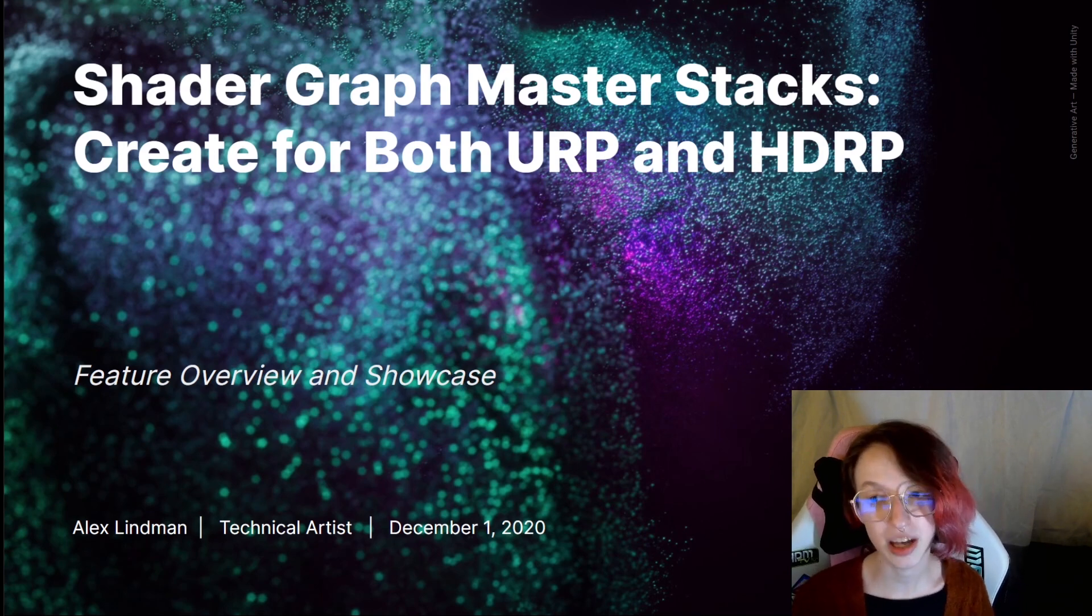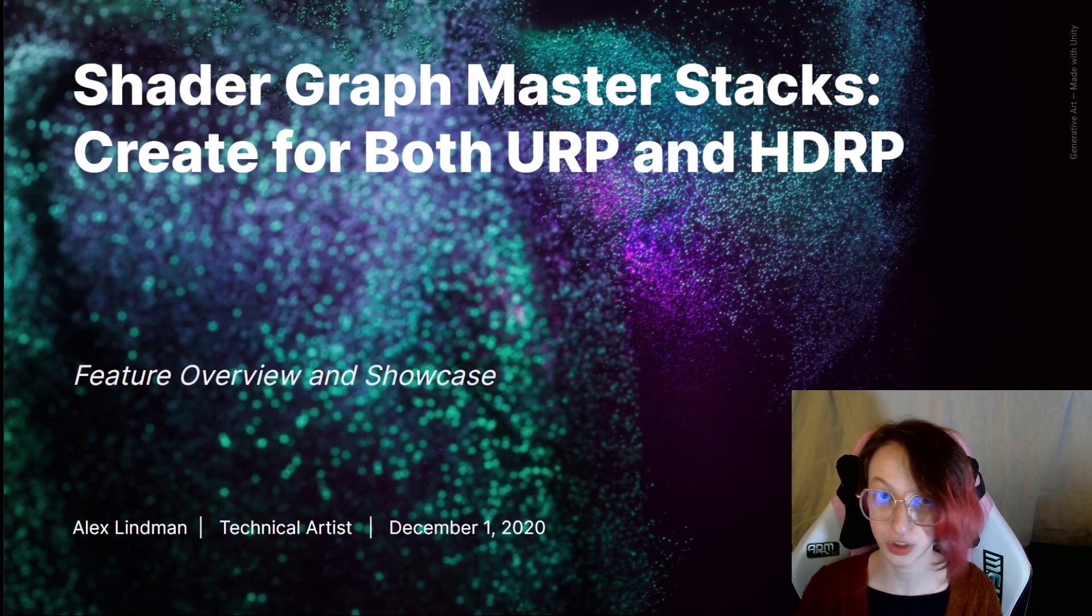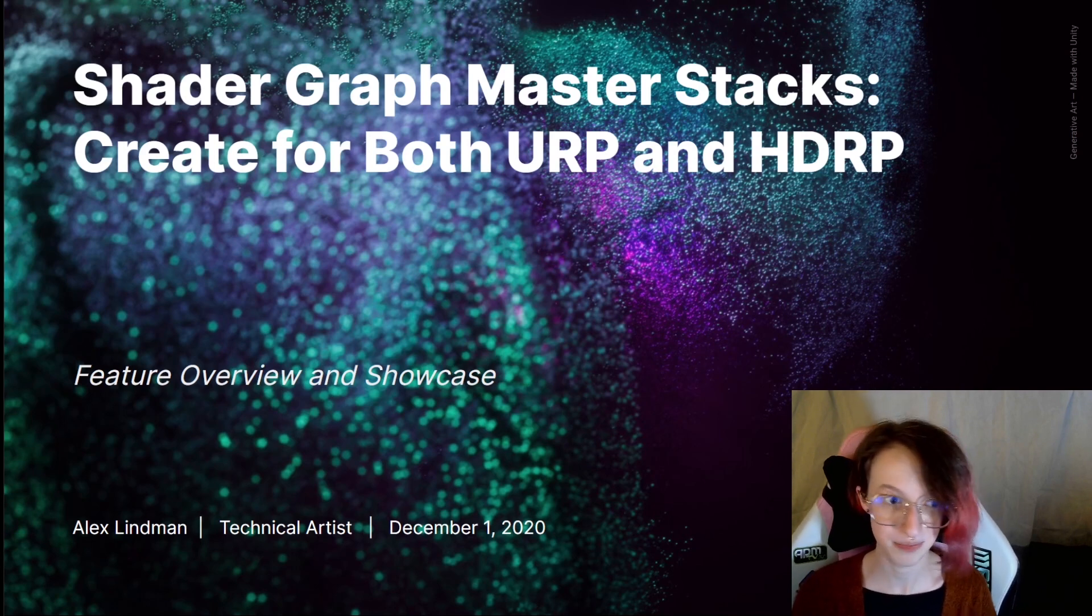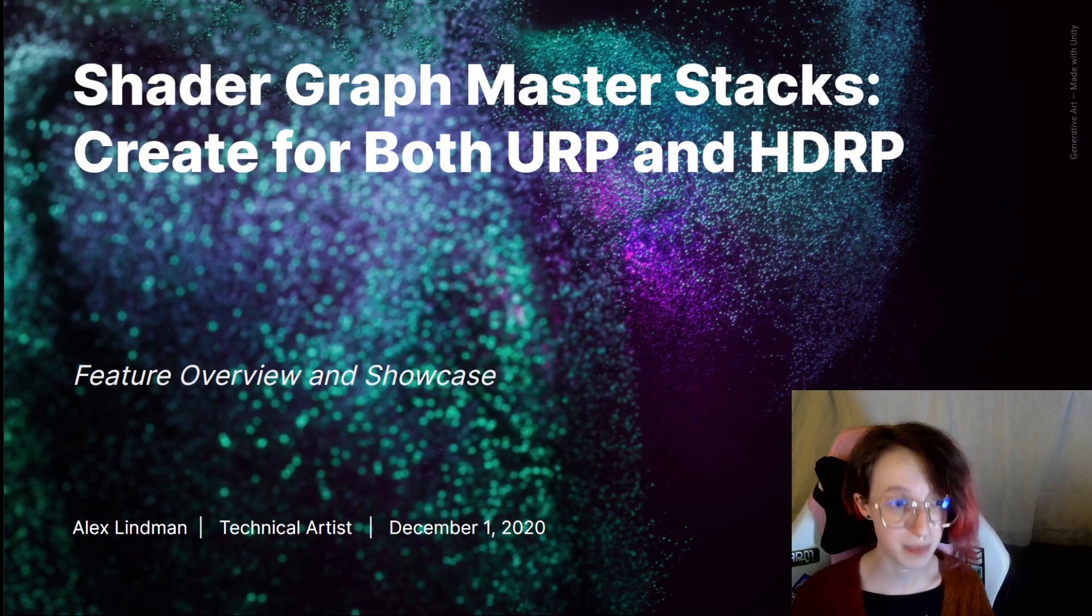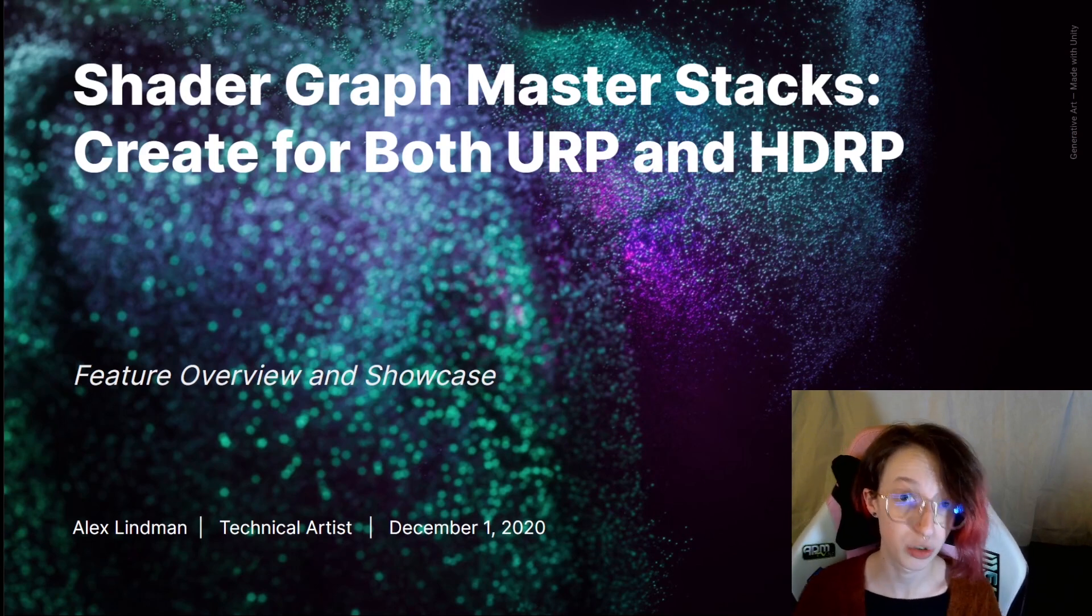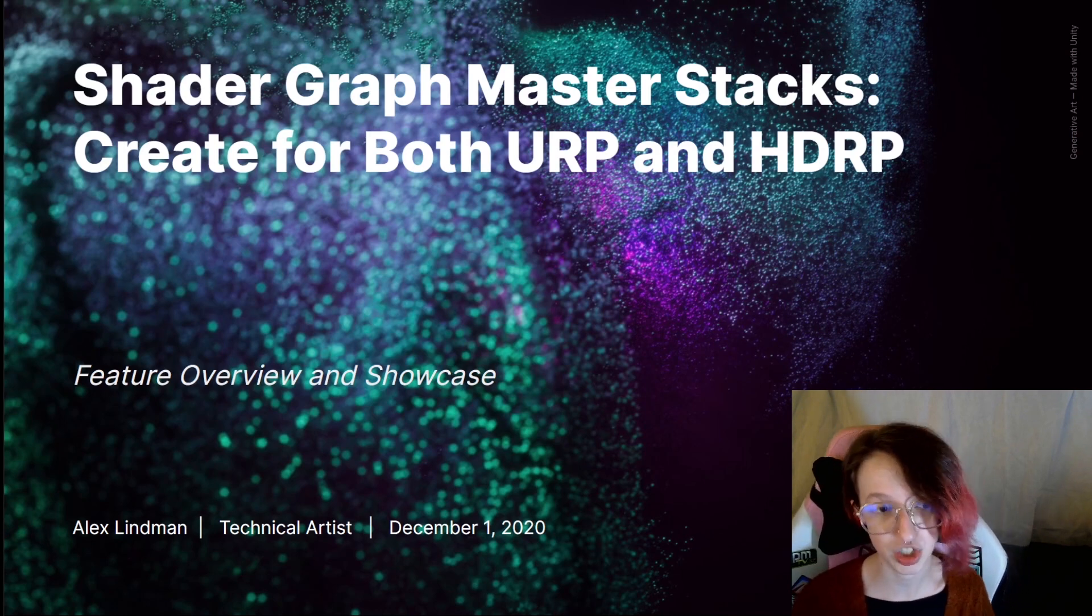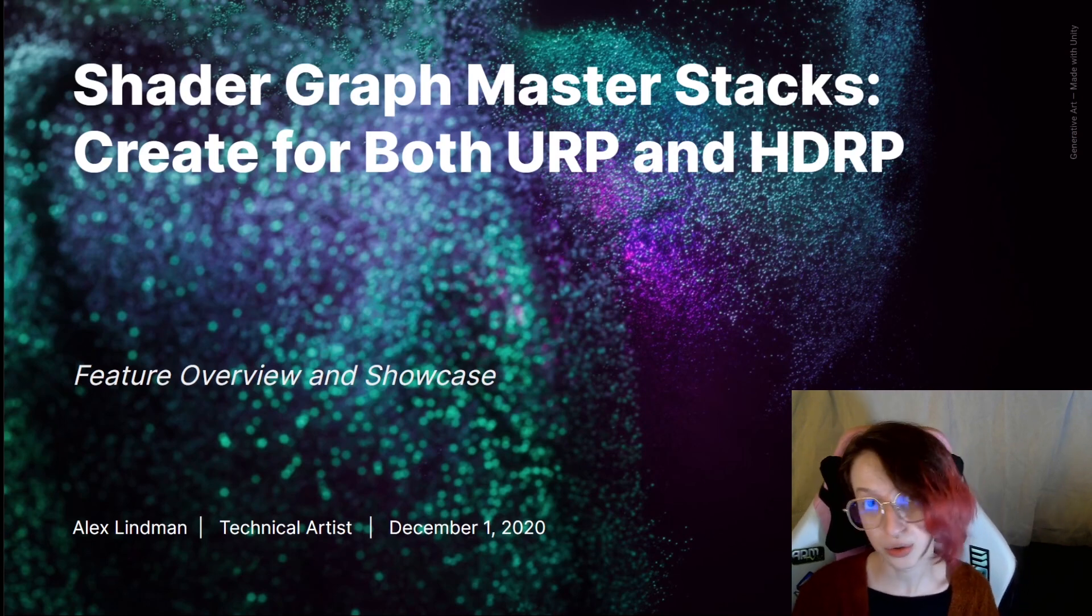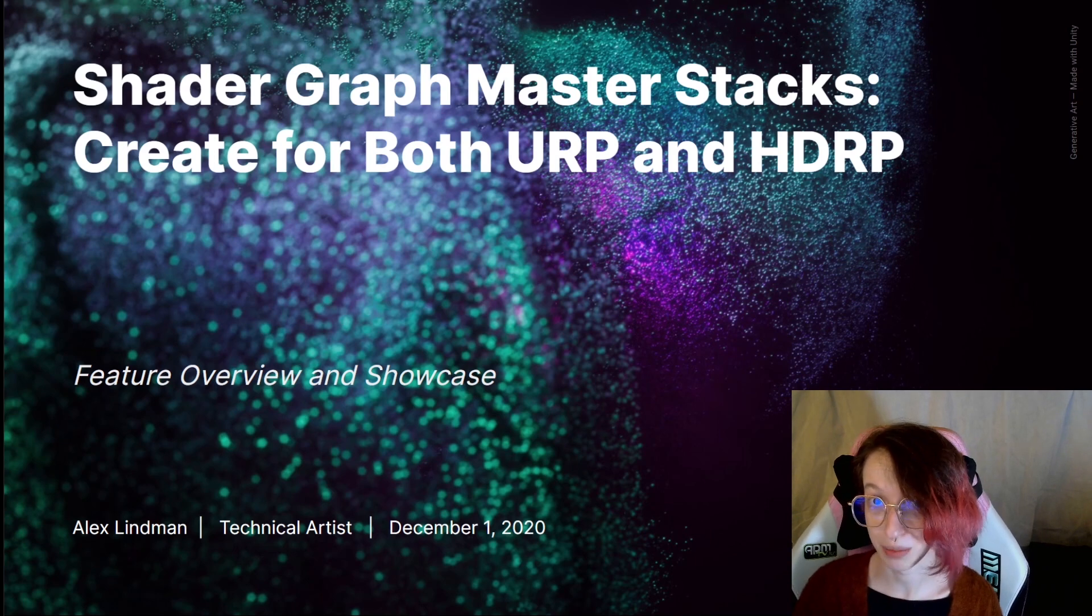In this session, I'm going to be covering the new features available in Shader Graph for Unity 2020. The new features include the Master Stacks and the Graph Inspector, and we'll review how to use both of these to create a shader for both Universal Render Pipeline and High Definition Render Pipeline.